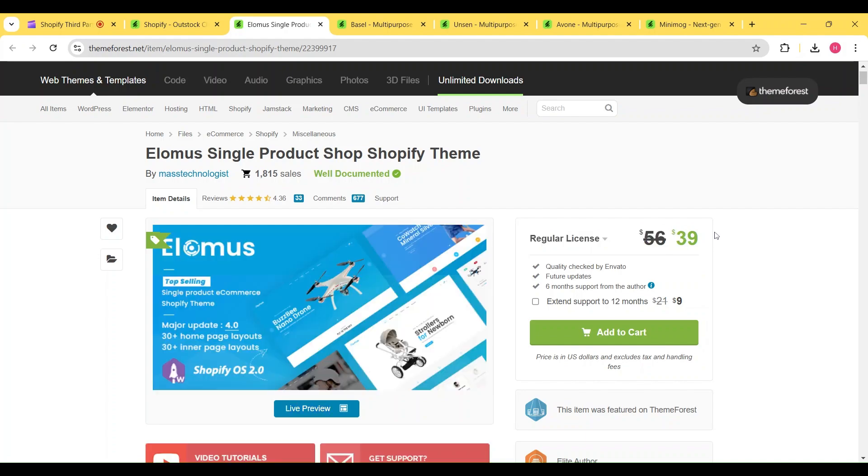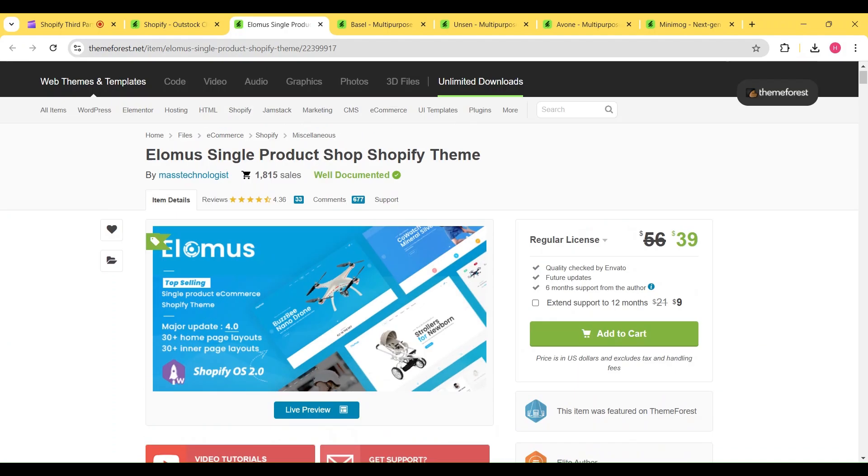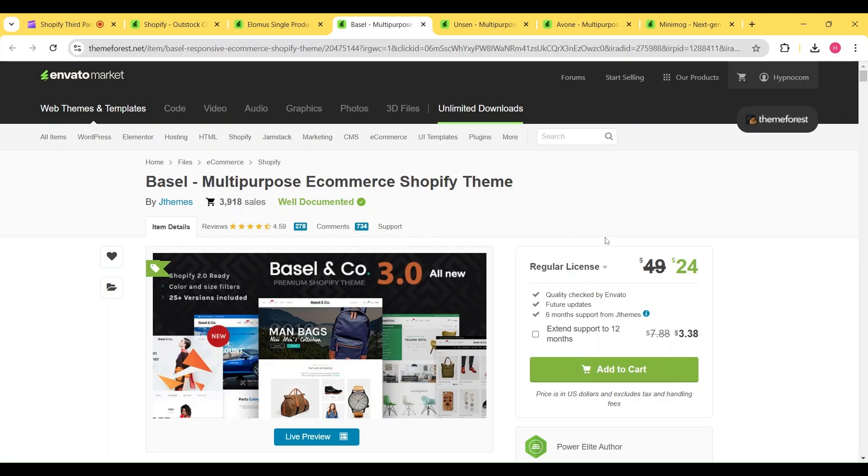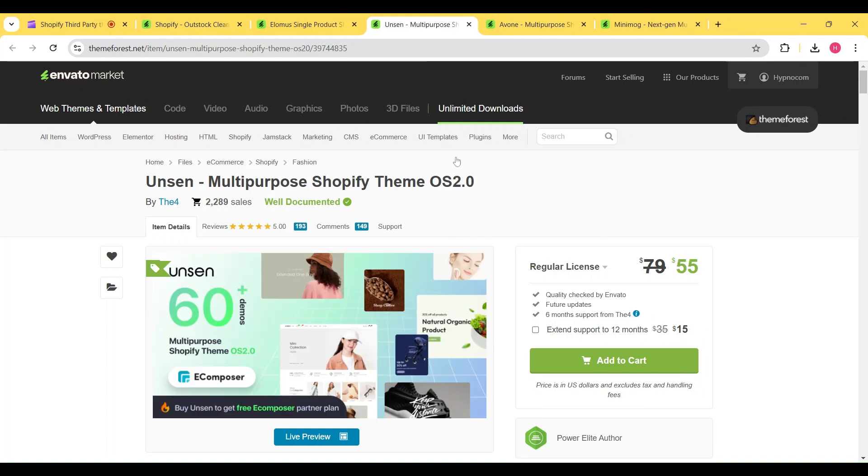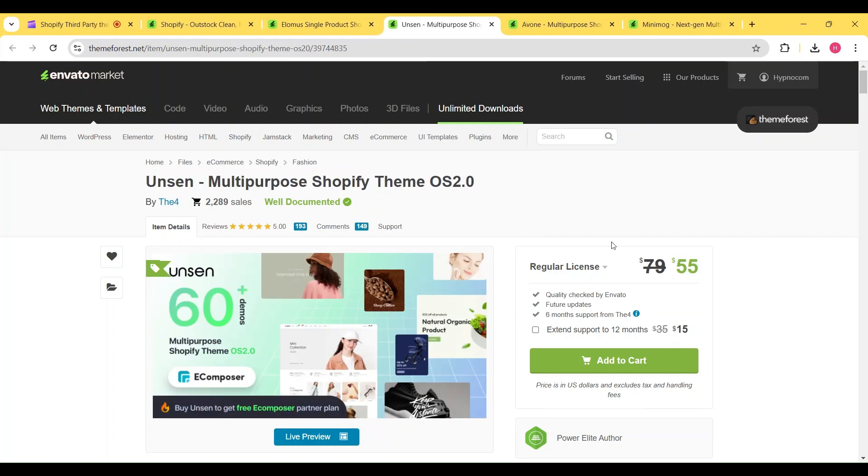making one-product Shopify stores, and you can get it for just $39. We have the Basil theme, which is offering 50% discount and available for just $24. We have the Unsend theme, which is